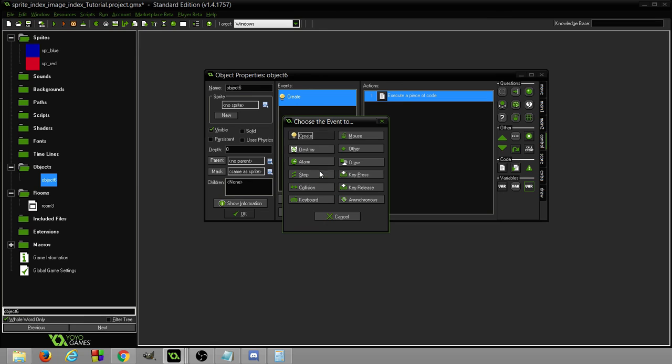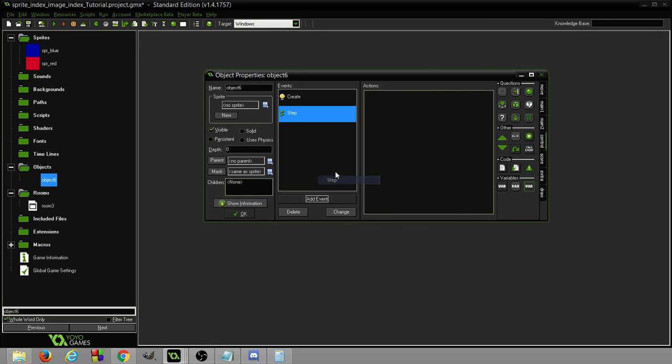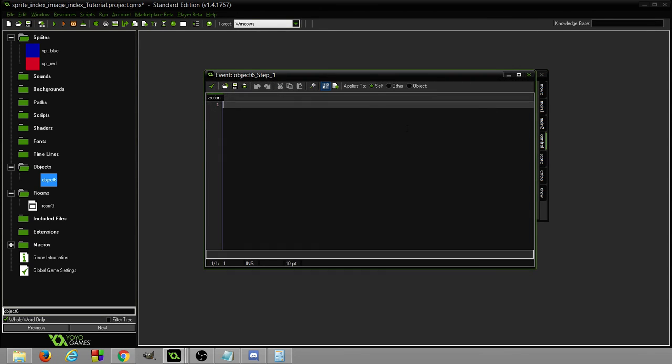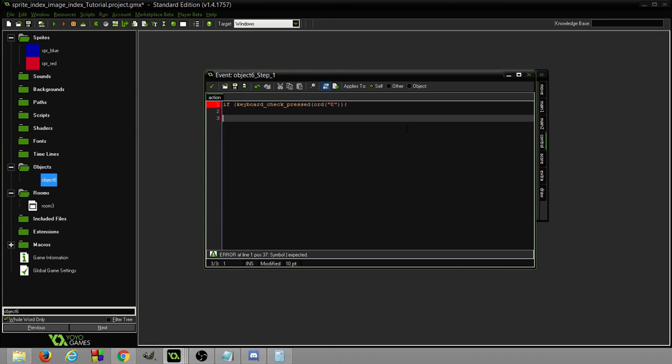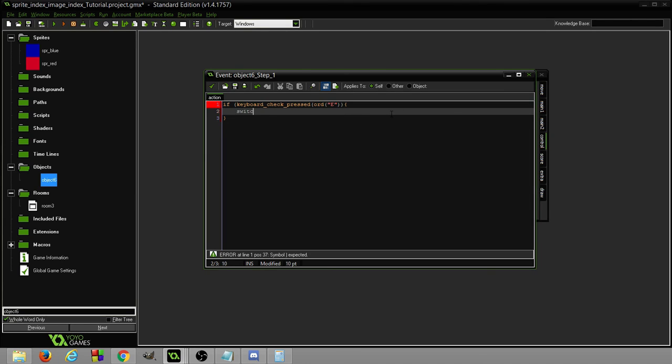Now we're going to create a step event. In our step event we're going to just check for the keyboard check press ord, and I'm going to use E. And then we can use an if statement. I'm just going to quickly write a switch. I think they look nicer, they're easier to understand. We're going to do a switch on the sprite index.